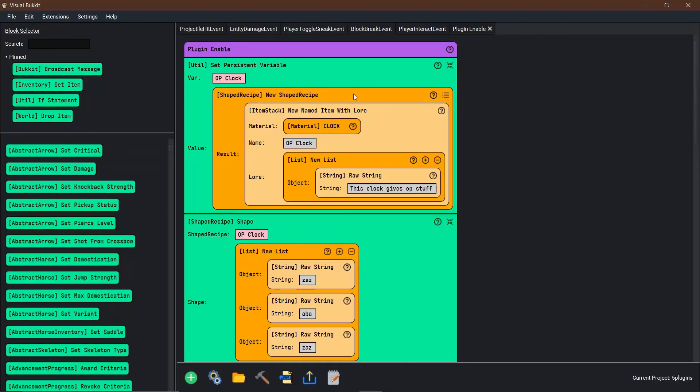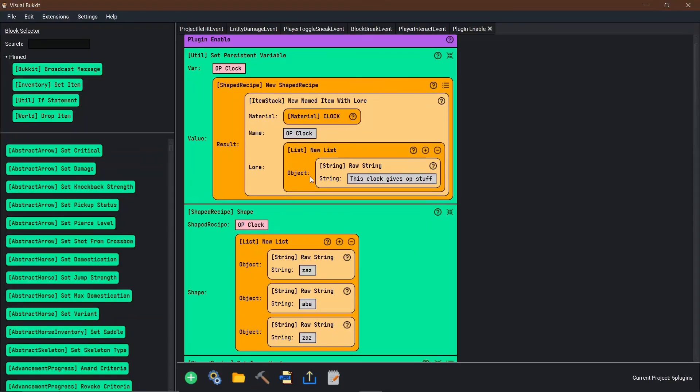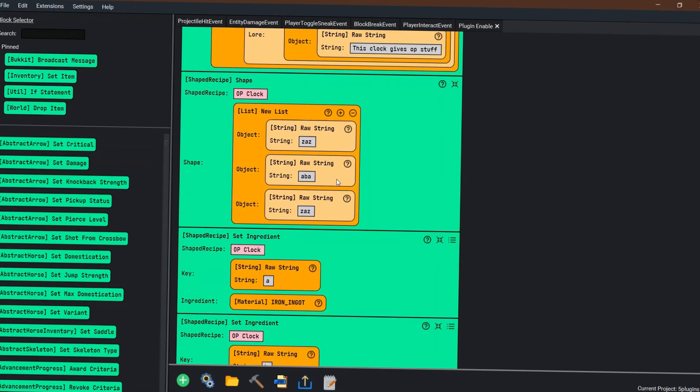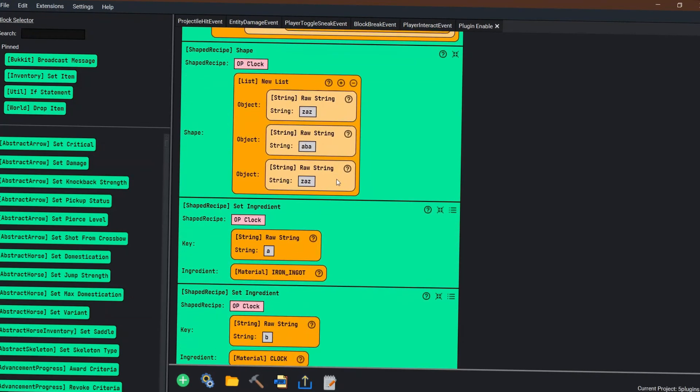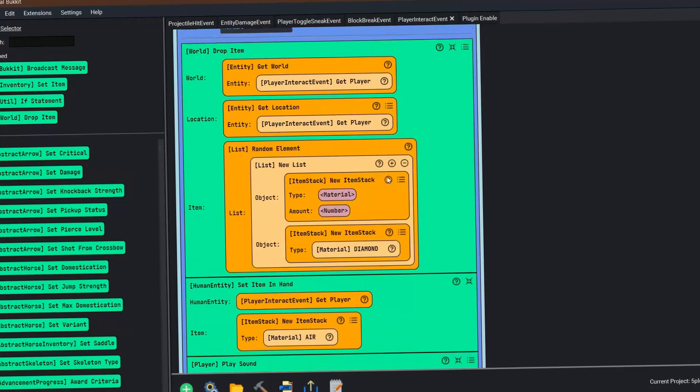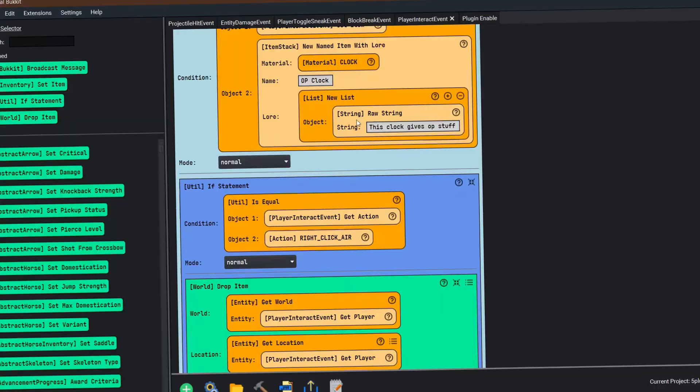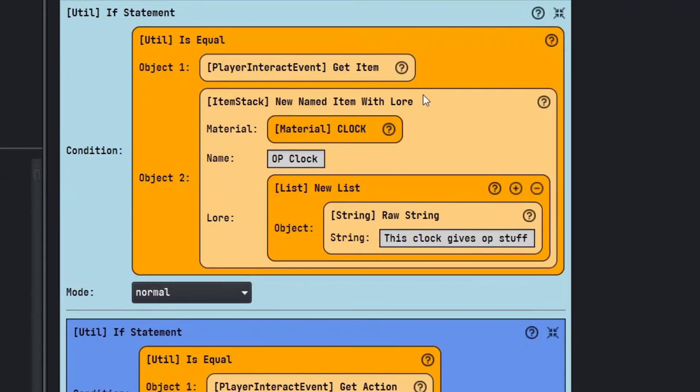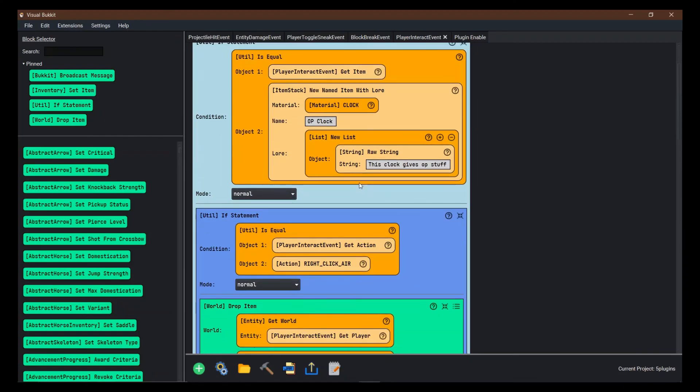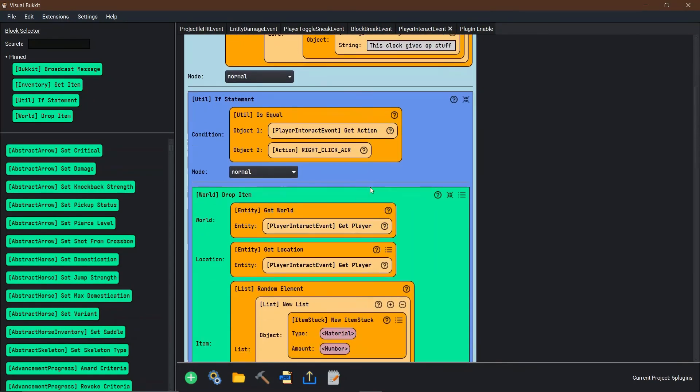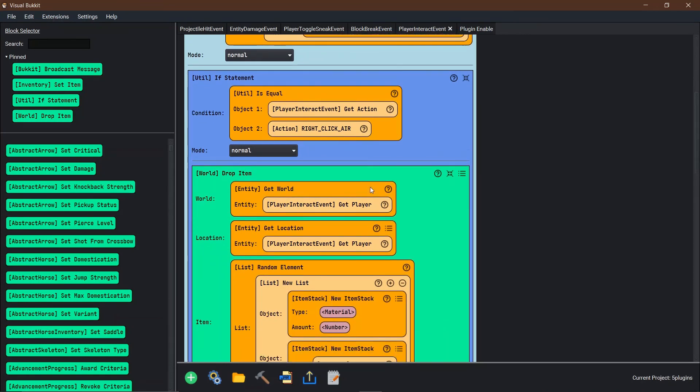This is done by first setting a custom craft to be your custom craft, then using player interact with your new item that you made in the custom craft to then drop items for you when you use that item.